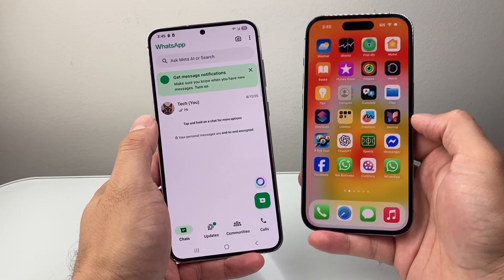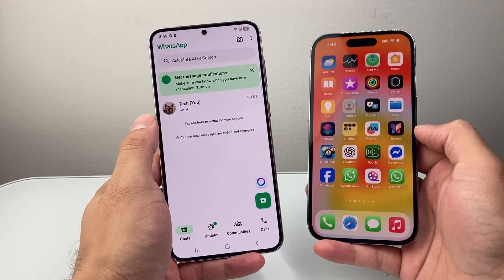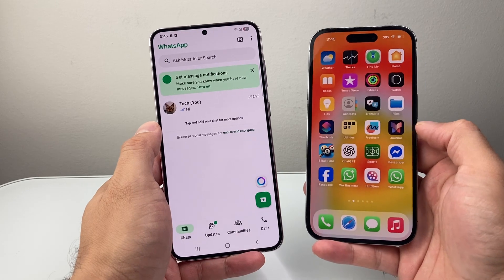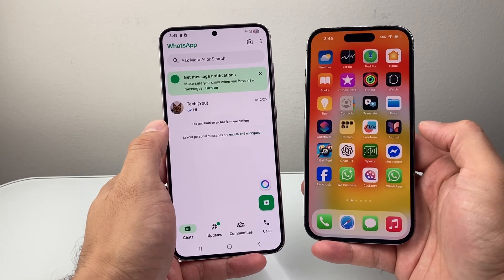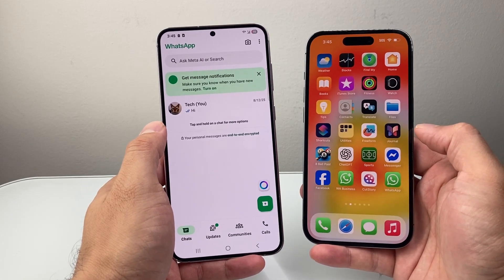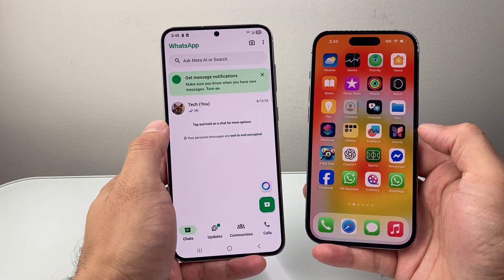I can also do Android to Android, iPhone to iPhone, iPhone to Android. This method works on pretty much any of those devices. It doesn't matter if you have iPhone, Android phone, or Samsung phone.